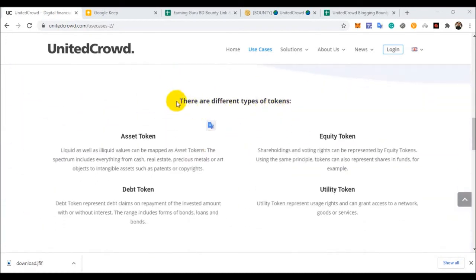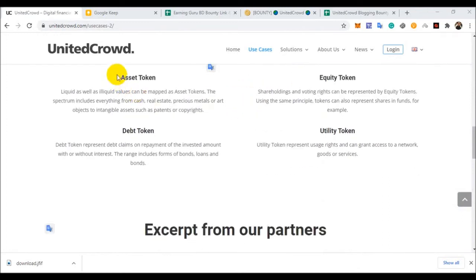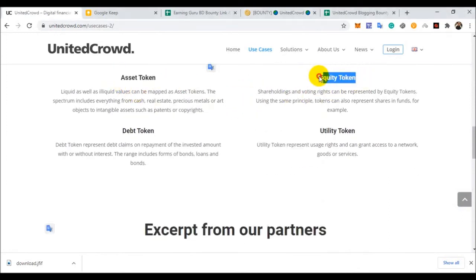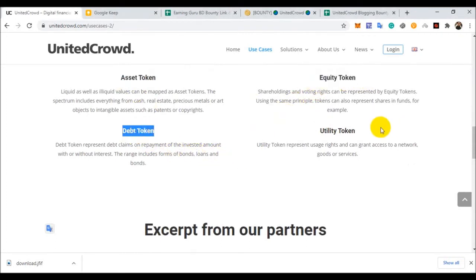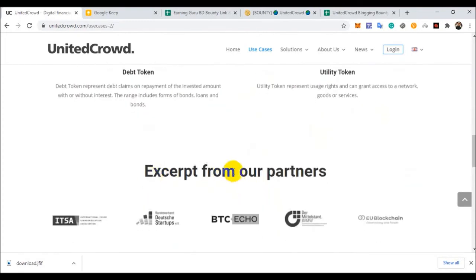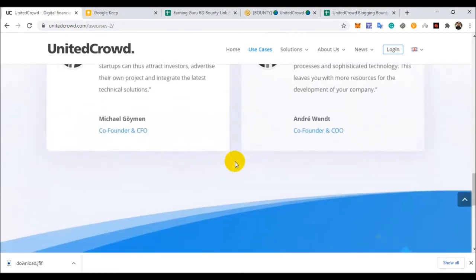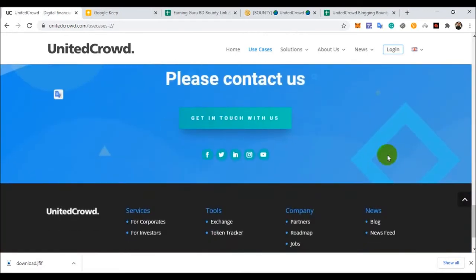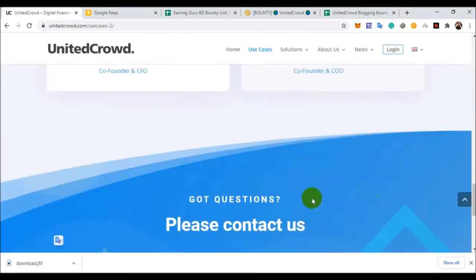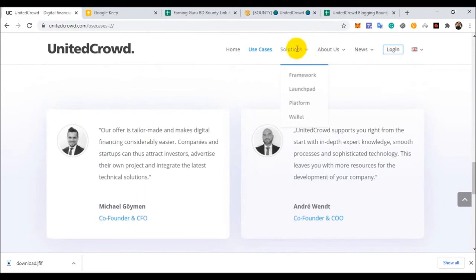You can see different types of tokens: access token, equity token, debit token, and utility token. Different tokens and partners also. You can see. Then you can find out this project solution.